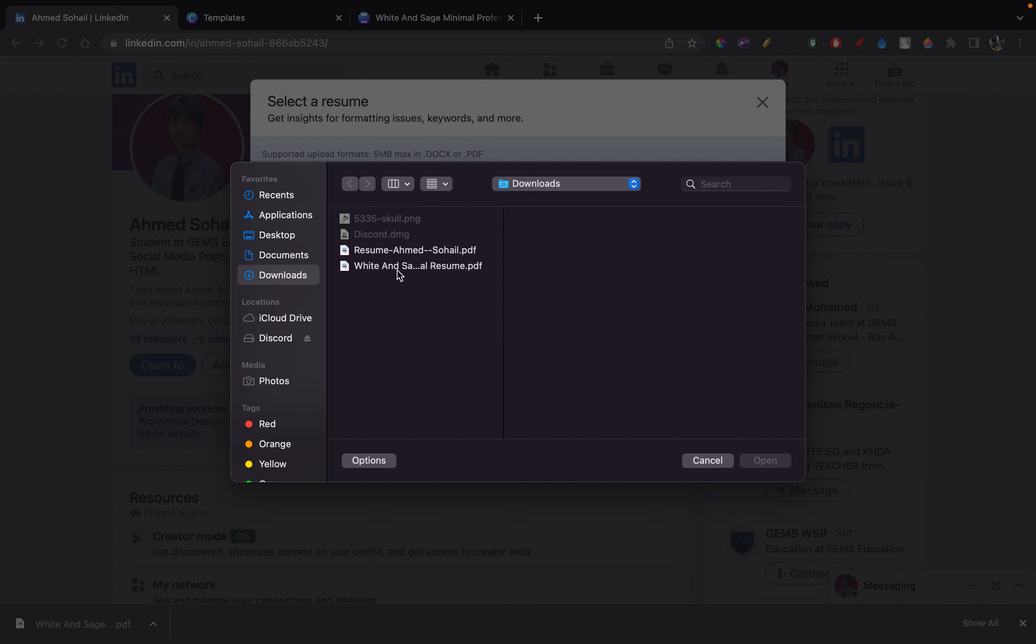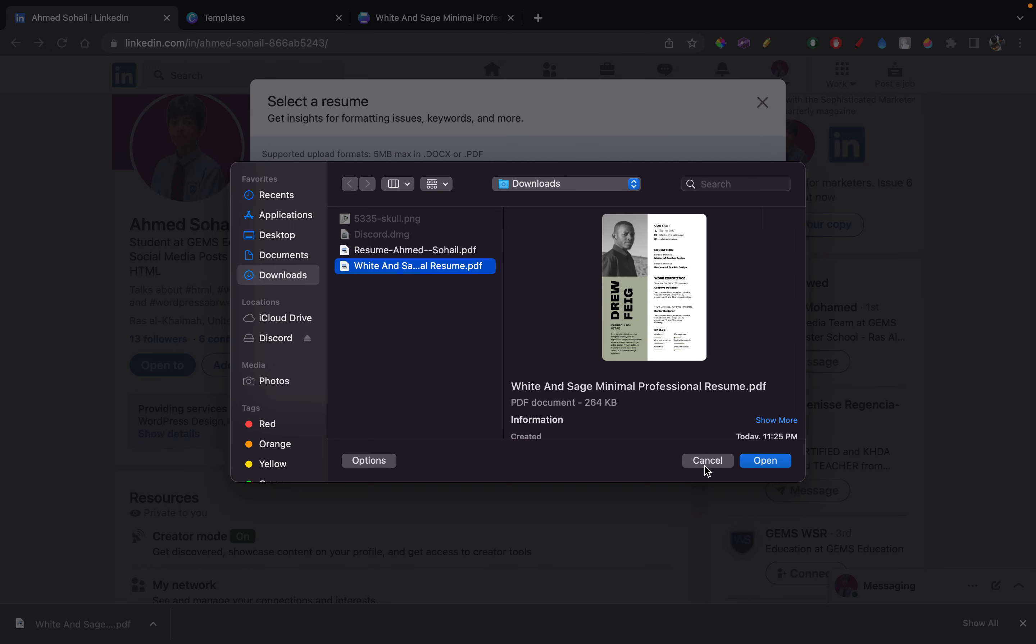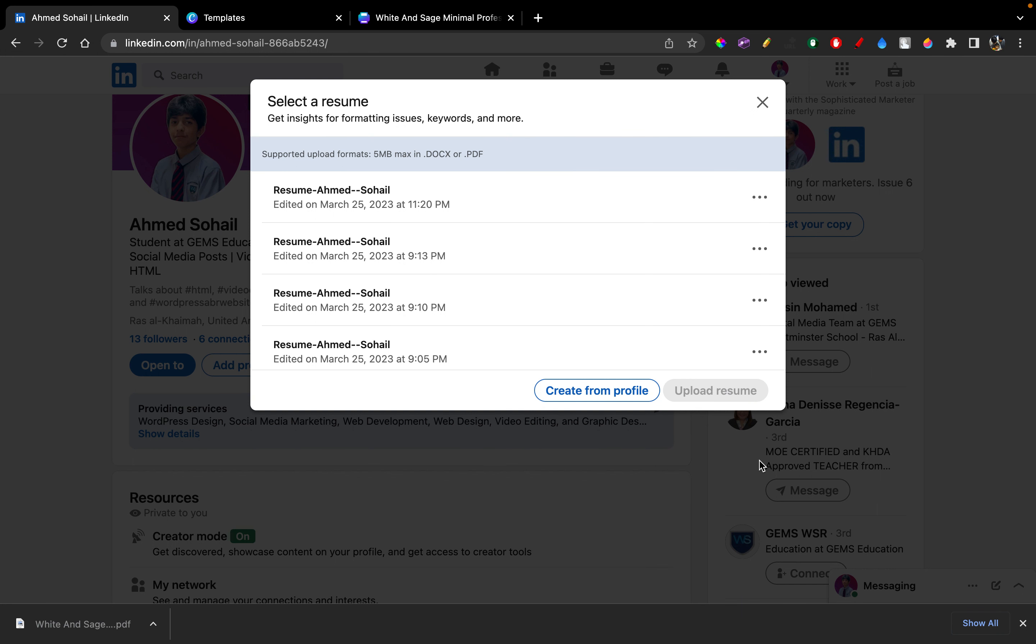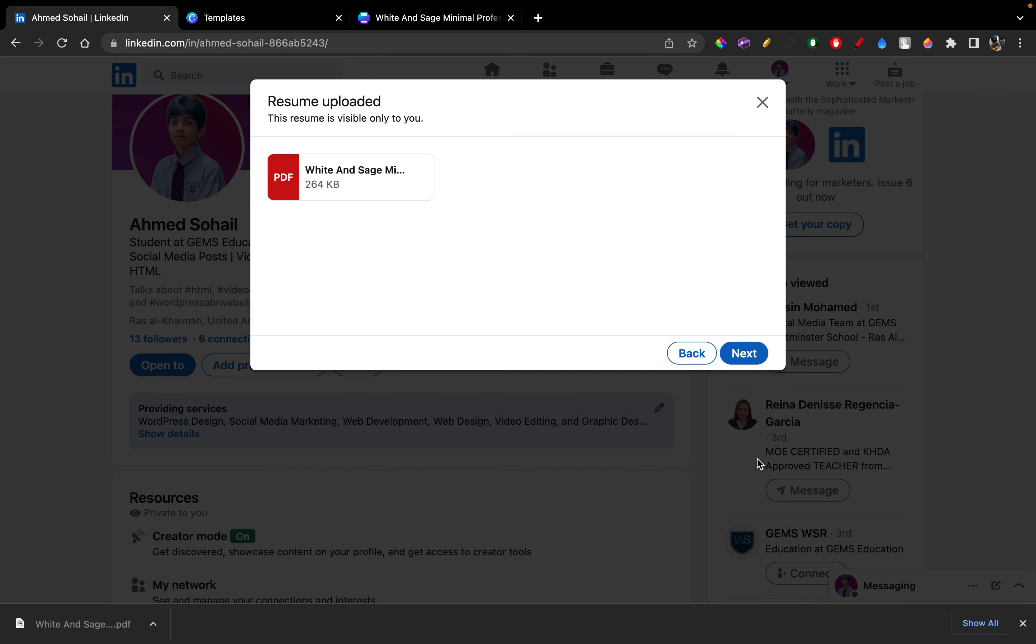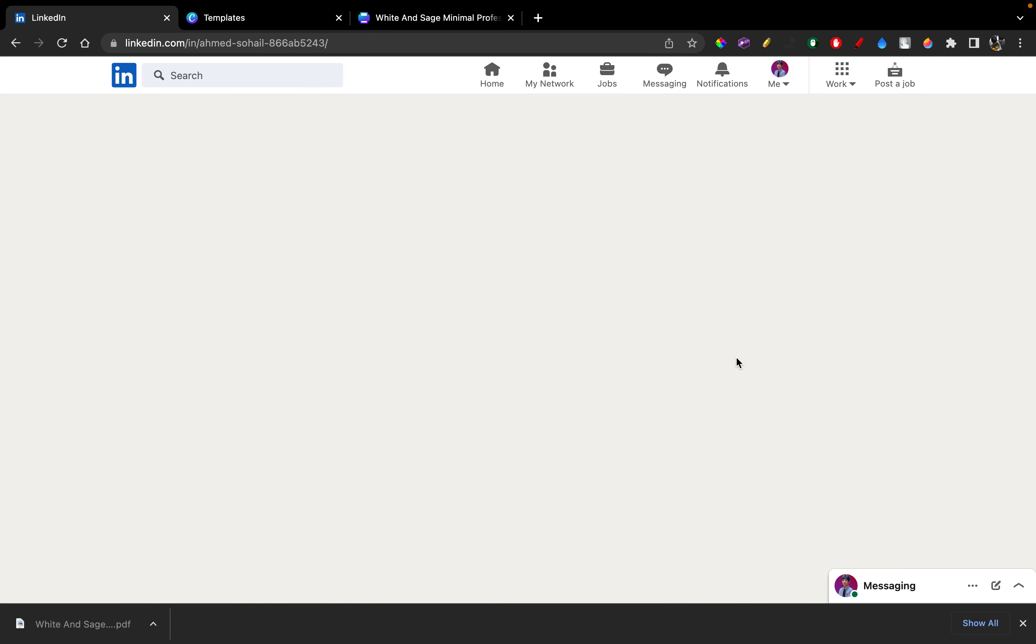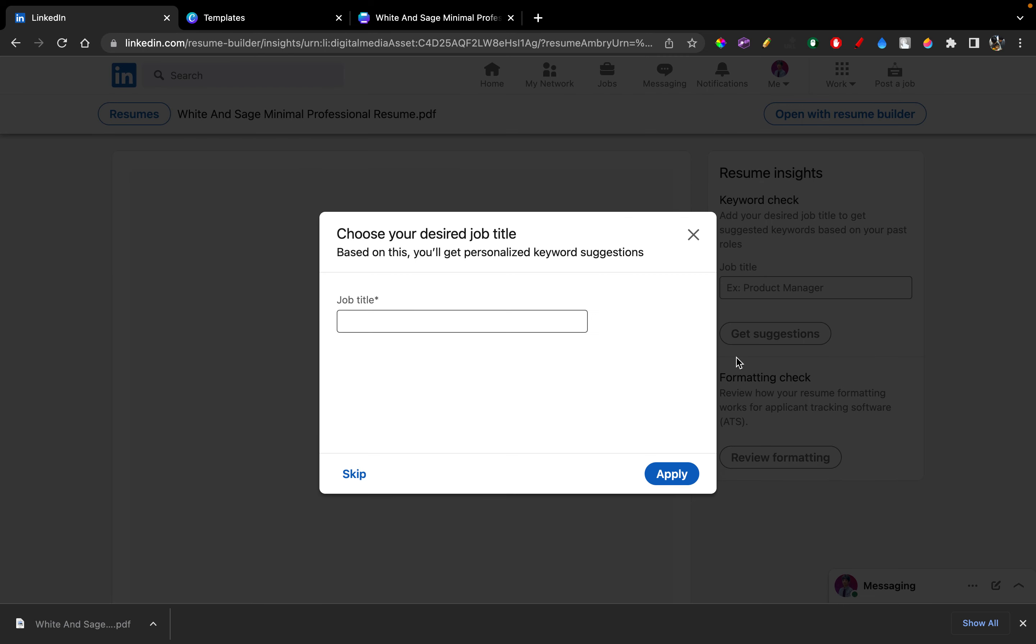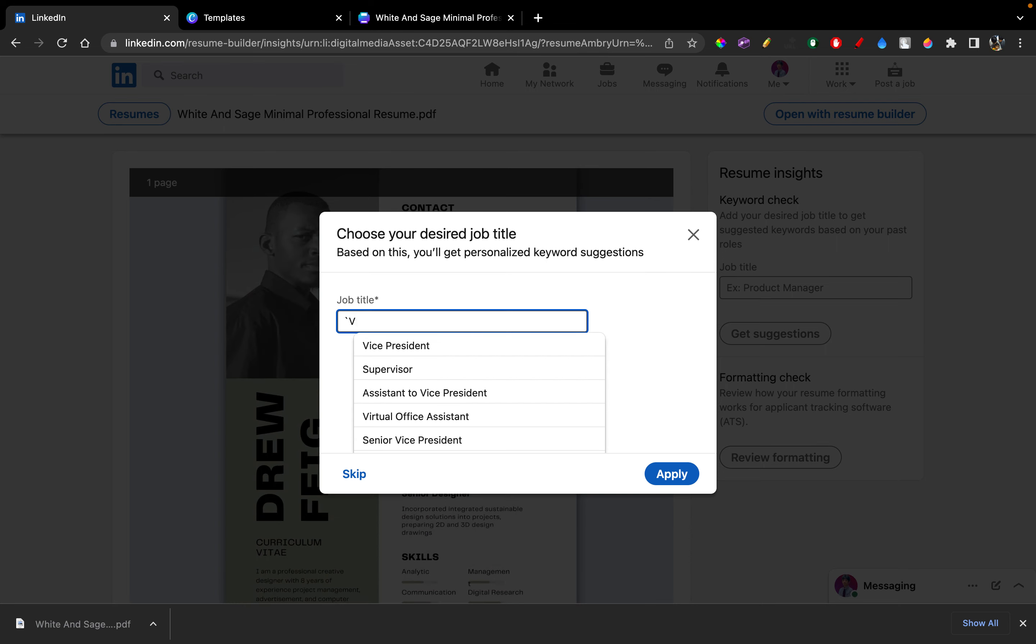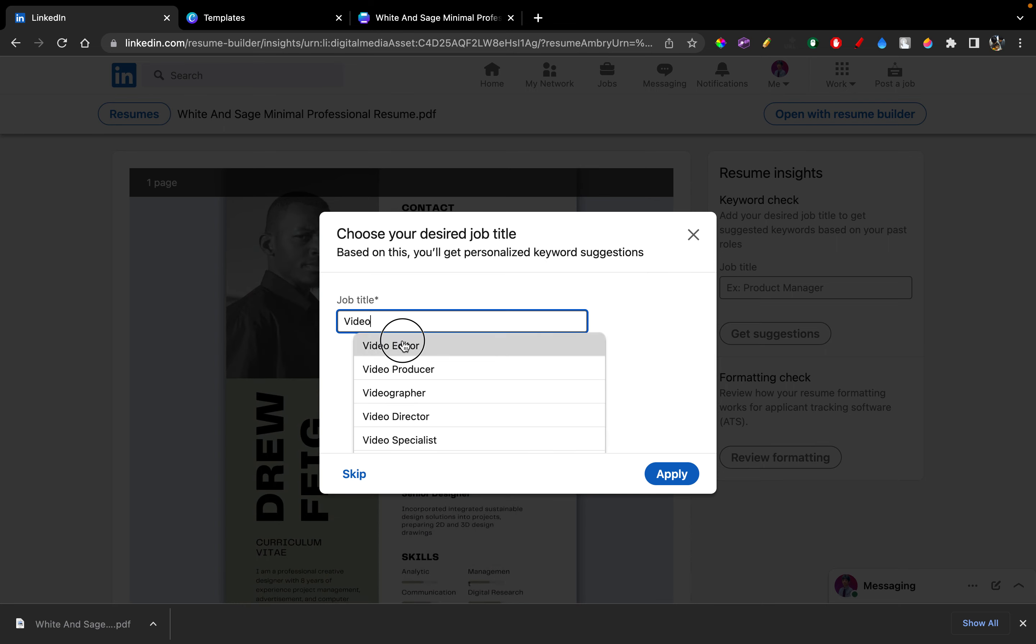And I've saved up the file right here. And let's open it. There you go, it's uploaded. And I just click next.